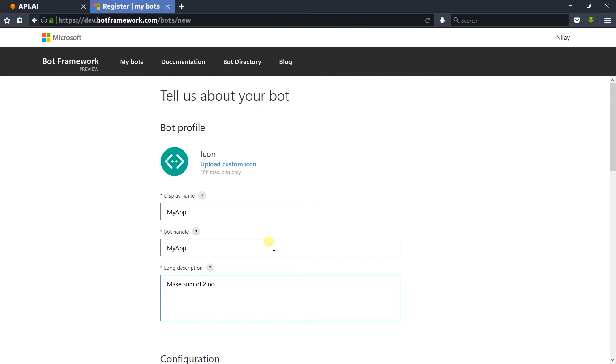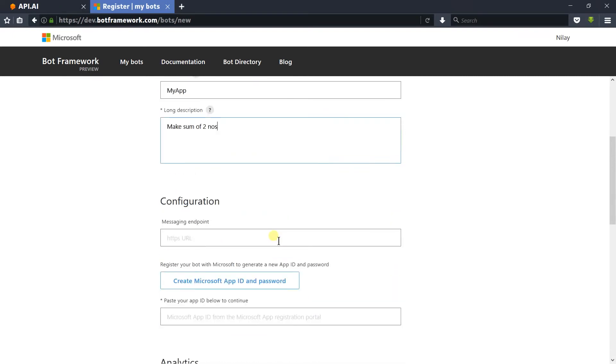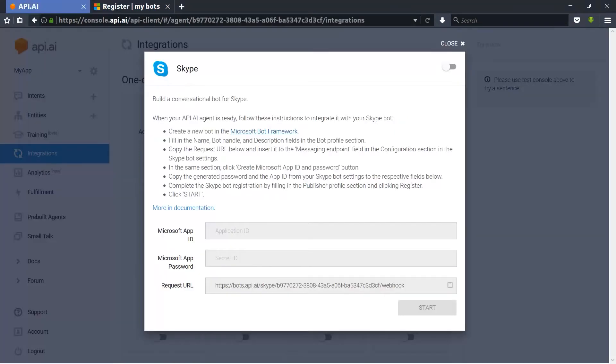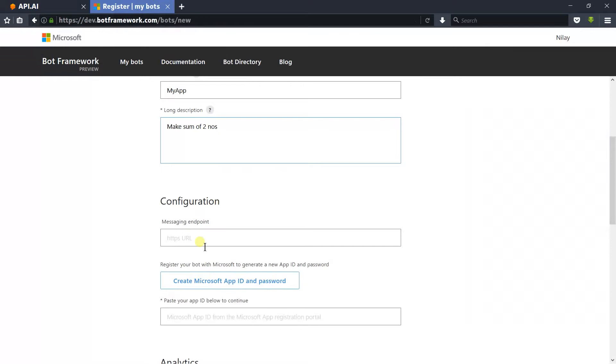Next is the configuration section in which we need to add the editor for the bot configuration. For the messaging endpoint we need to copy the URL from API.AI and paste it here.